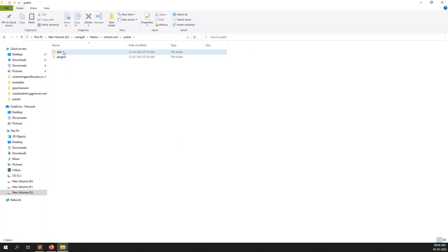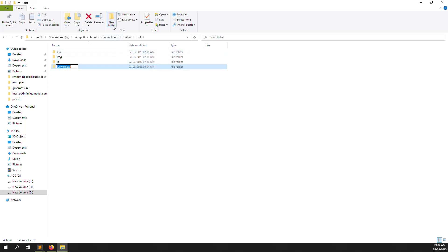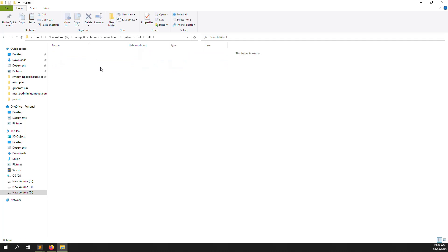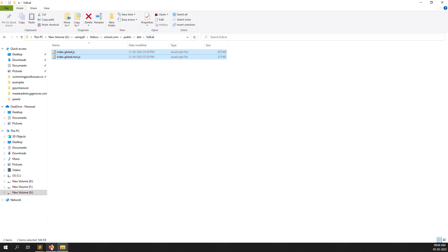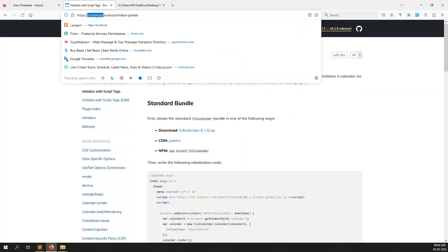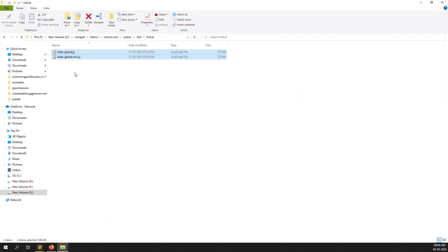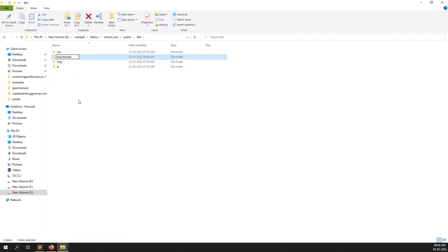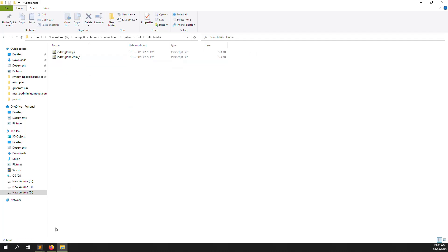Inside the public directory, go to dist and create a new folder named 'fullcalendar'. Copy the correct spelling and create the folder. We are adding the library to our site.